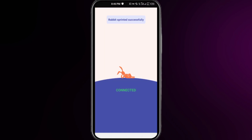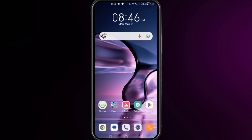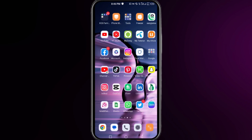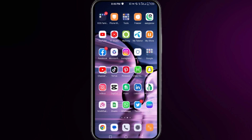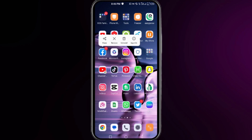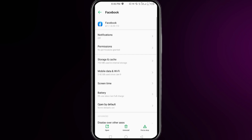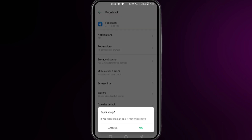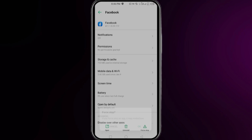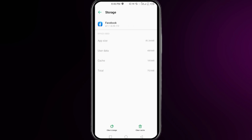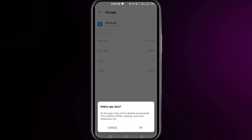Once connected, minimize the VPN and tap and hold on your Facebook app. Click on App Info, then click the Force Stop option and tap OK. Next, click on Storage and Cache, clear the cache first, then click Clear Storage and tap OK.